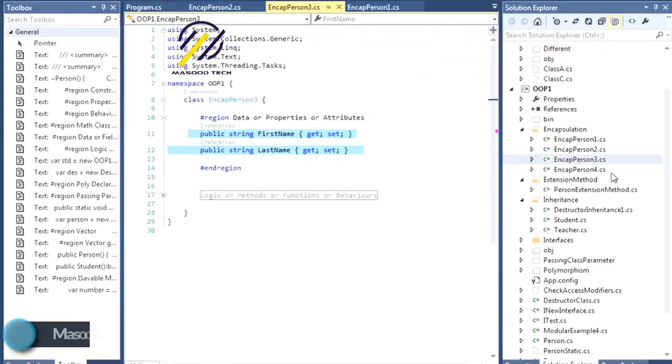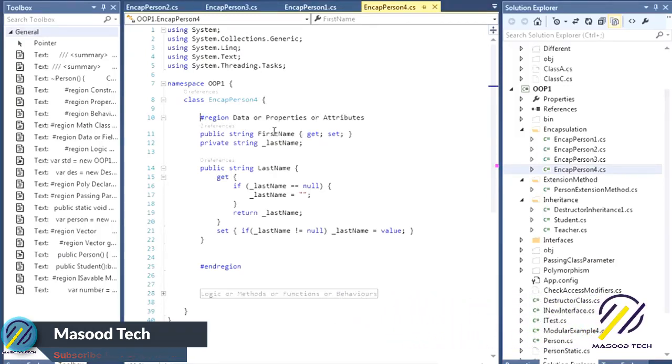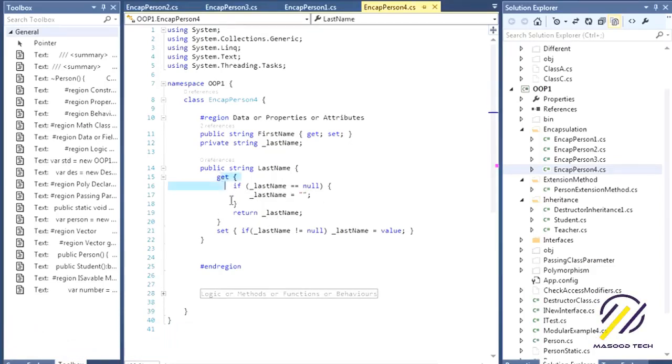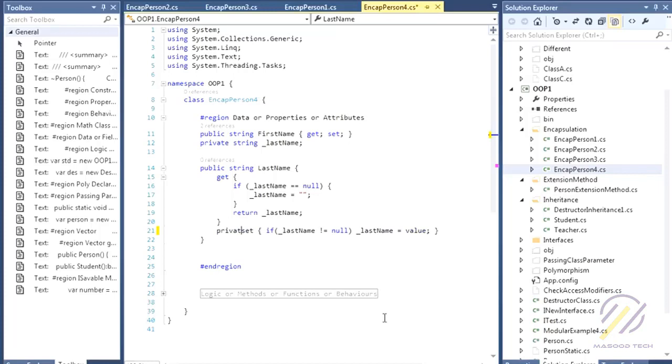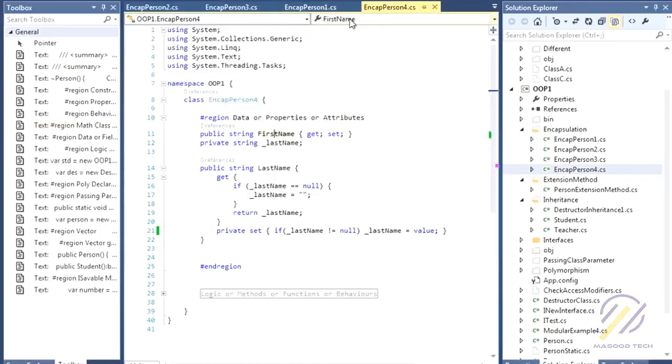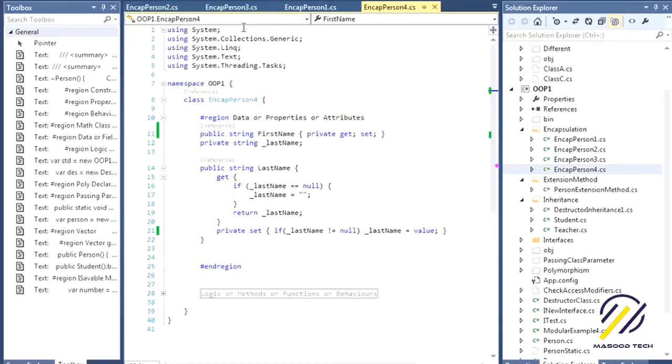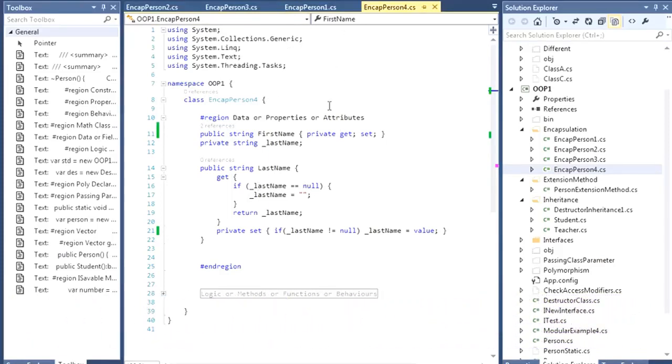Let's say you have a public get but you really want the set to be private. You can do that by making the set private. Just write private in front of set, that's it. It compiles just fine. If you really want the get to be private and don't want it to be accessible outside, just write private in front of it. That's it, it works just fine.